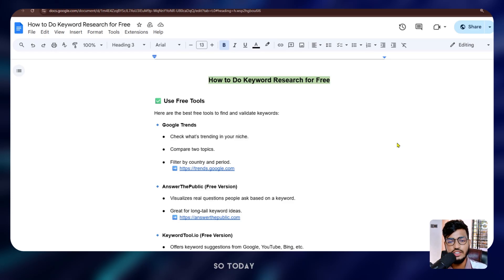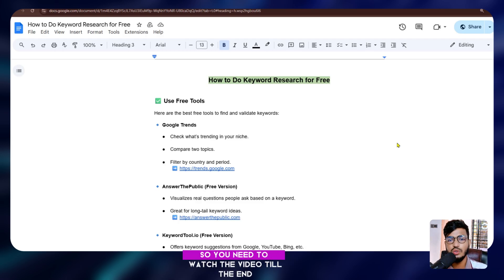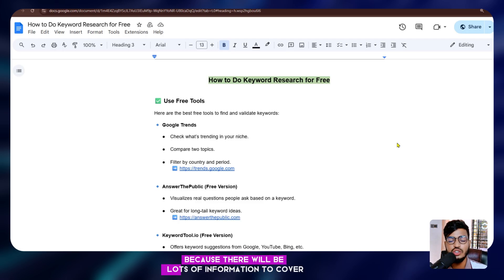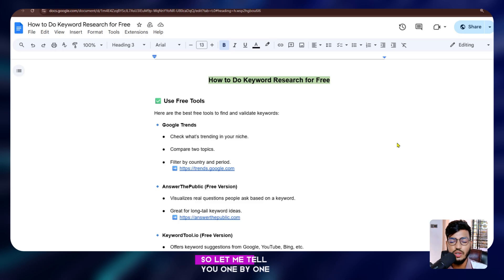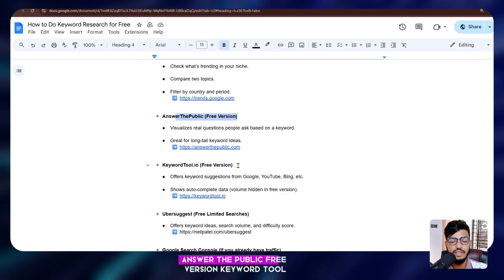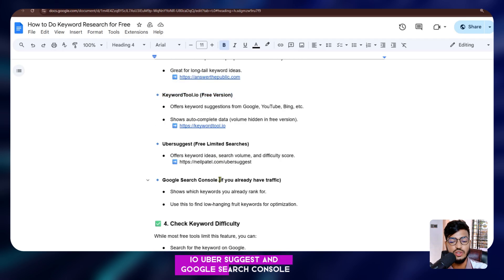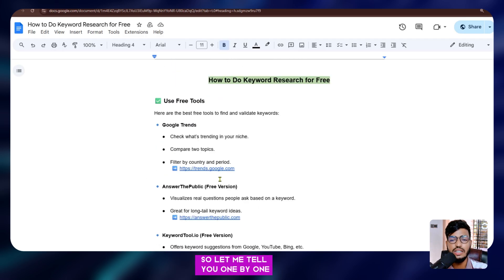Hello everyone, welcome back to my channel. Today I'm going to show you how you can do keyword research for your website, just for free. You need to watch the video till the end because there will be lots of information to cover. The free tools we'll cover are: Google Trends, Answer the Public free version, Keyword Tool IO, Ubersuggest, and Google Search Console.